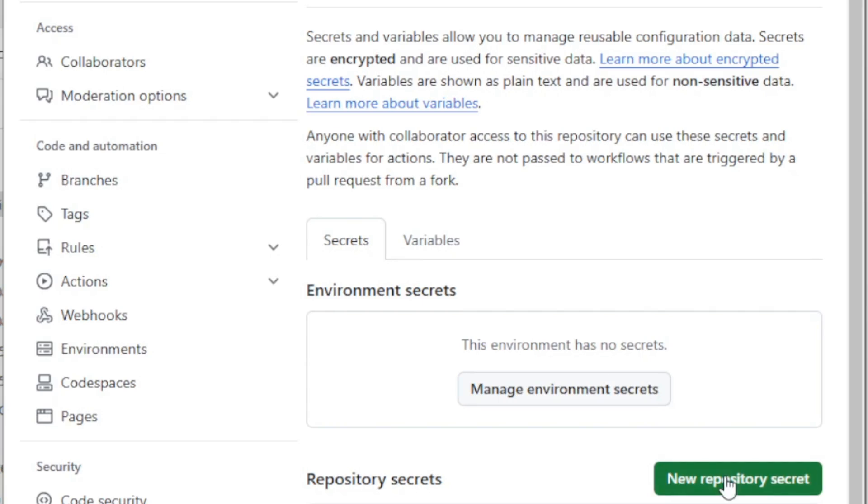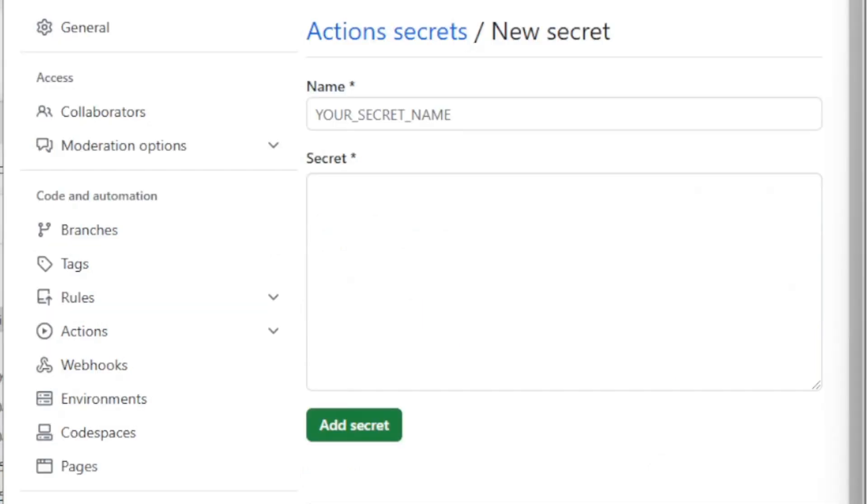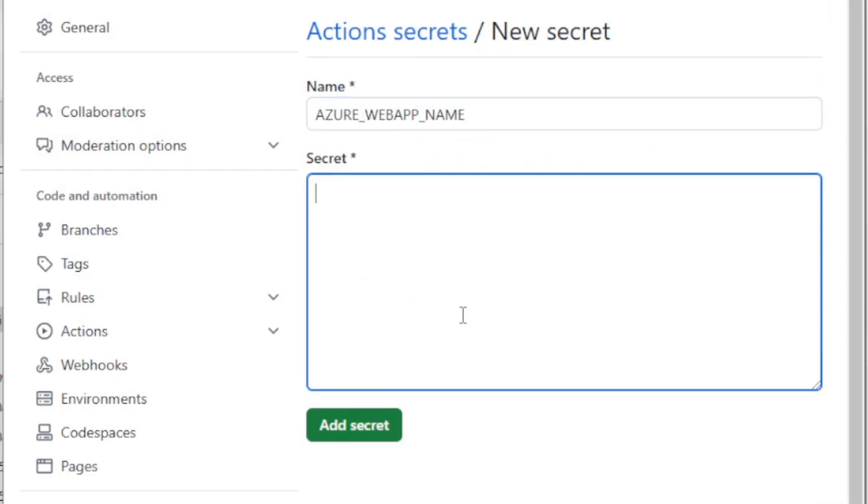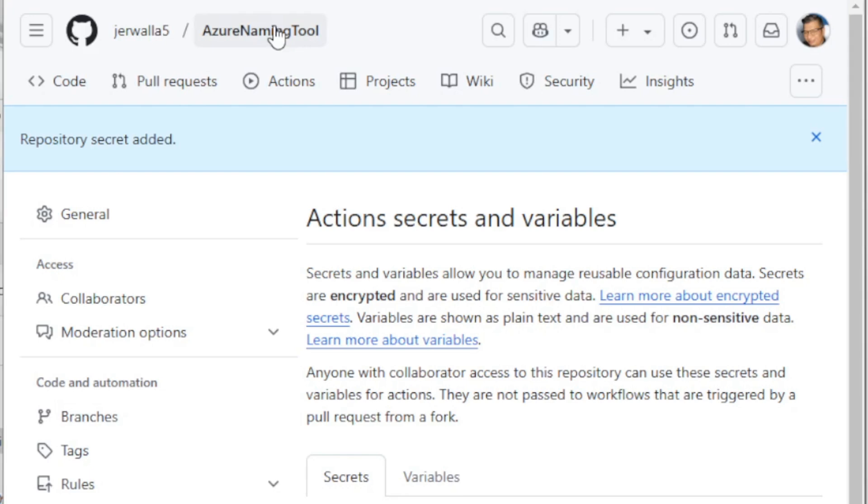All right. And then we're going to click new repository secret once again. This time we're going to put Azure web app name as the value. Again, also called out in that workflow. And then we want to enter the name of the Azure web app as the value. That's what I want to put as the value here.